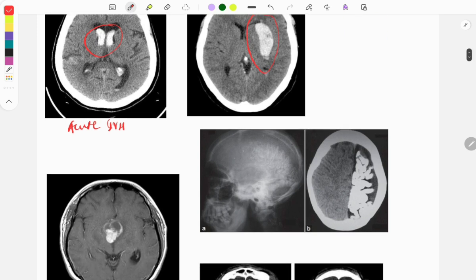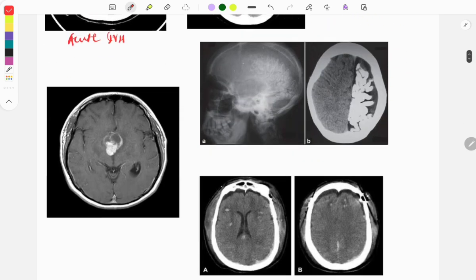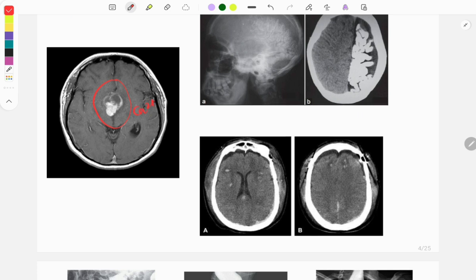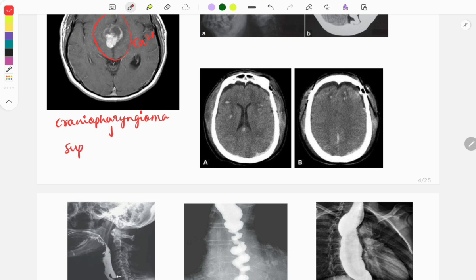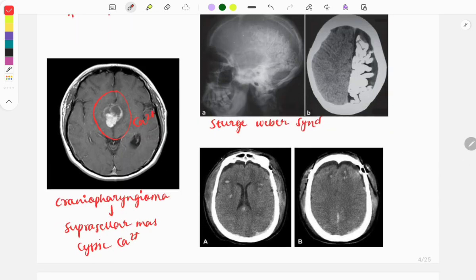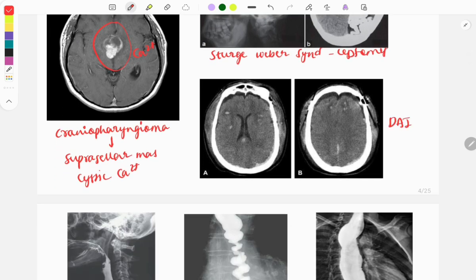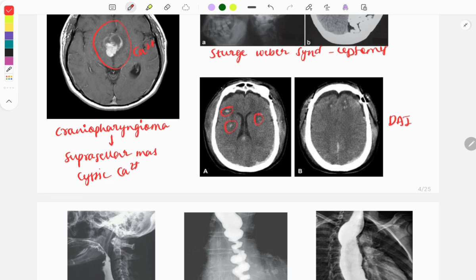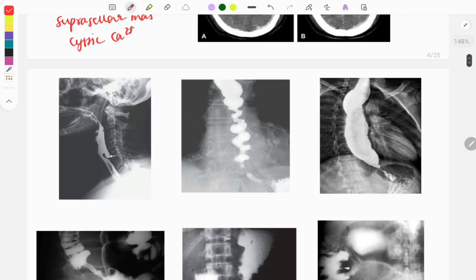In parenchymal bleed, bleeding occurs in the brain parenchyma; the most common cause is hypertension and the most common location is the putamen — both are asked as one-liners. The next image shows calcification due to craniopharyngioma: it is a suprasellar mass with cystic calcification. Another image shows leptomeningeal involvement seen in Sturge-Weber syndrome. Diffuse axonal injury presents with multiple white petechiae on imaging.